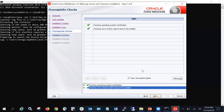The installer then performs certain pre-installation checks to verify whether your operating system is certified to run with this WebLogic Server version, and also checks the Java version and other configurations. If any check fails, a message will be shown on screen explaining why it failed, and you must fix those issues before proceeding with the installation.